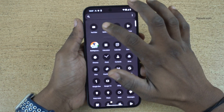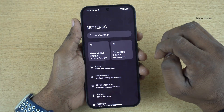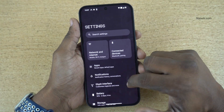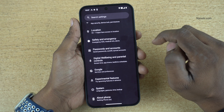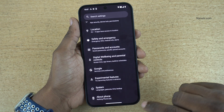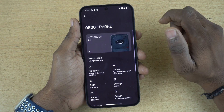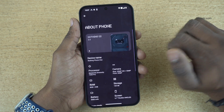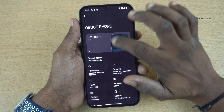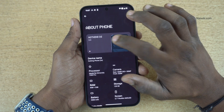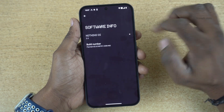Open Settings on your phone. Under Settings, scroll all the way down and you will see About Phone. Click on About Phone. Under About Phone, you have Nothing OS. Click on Nothing OS.